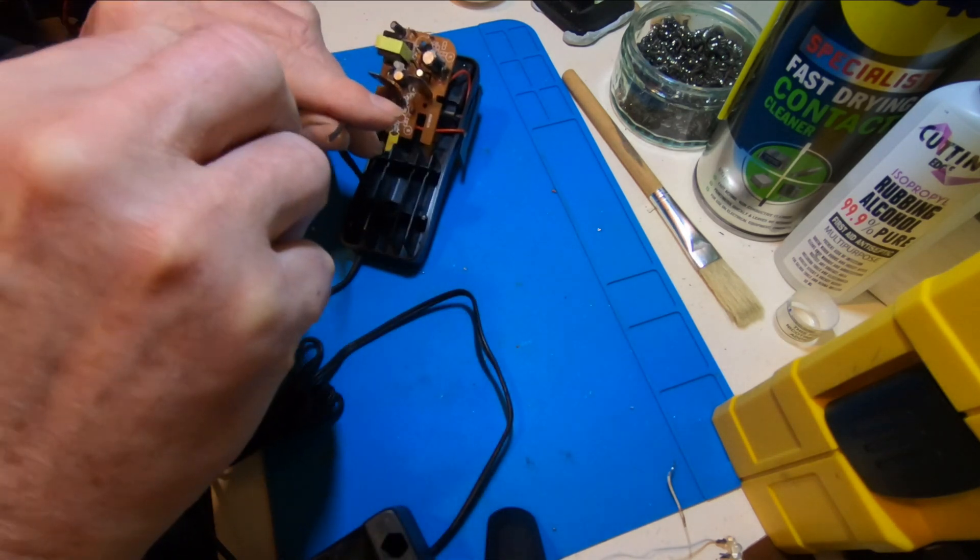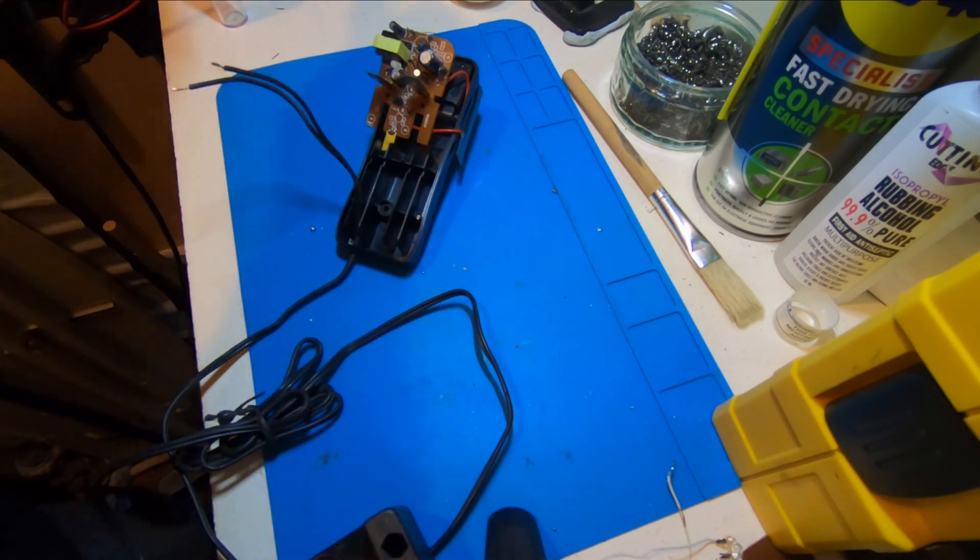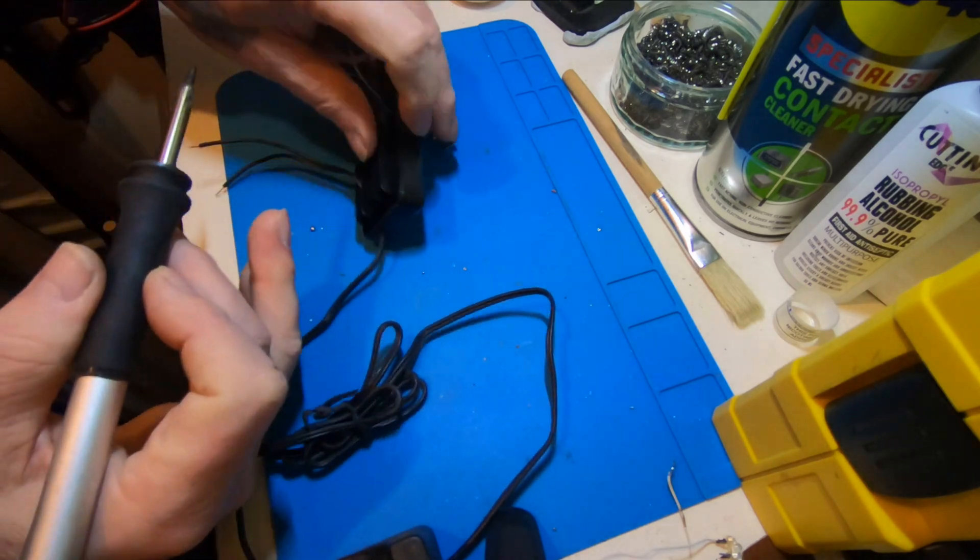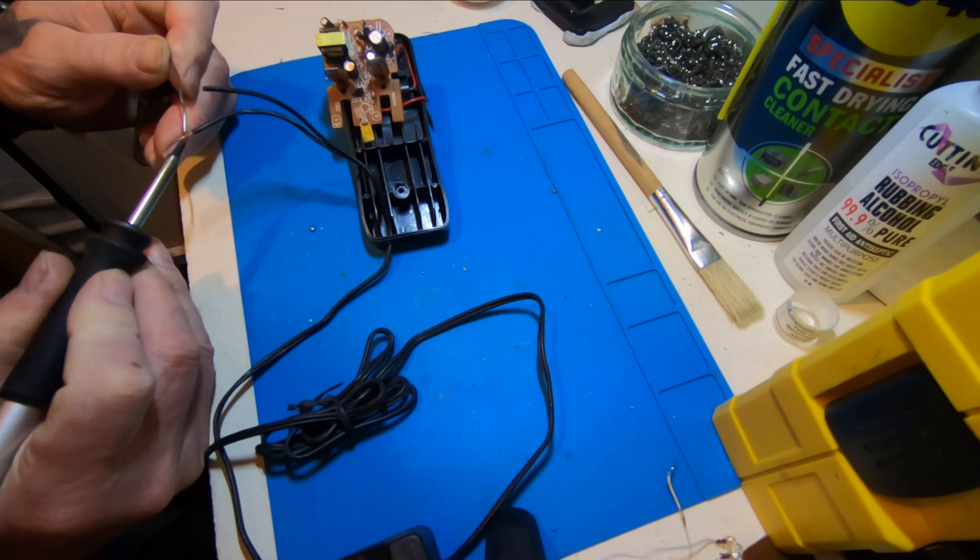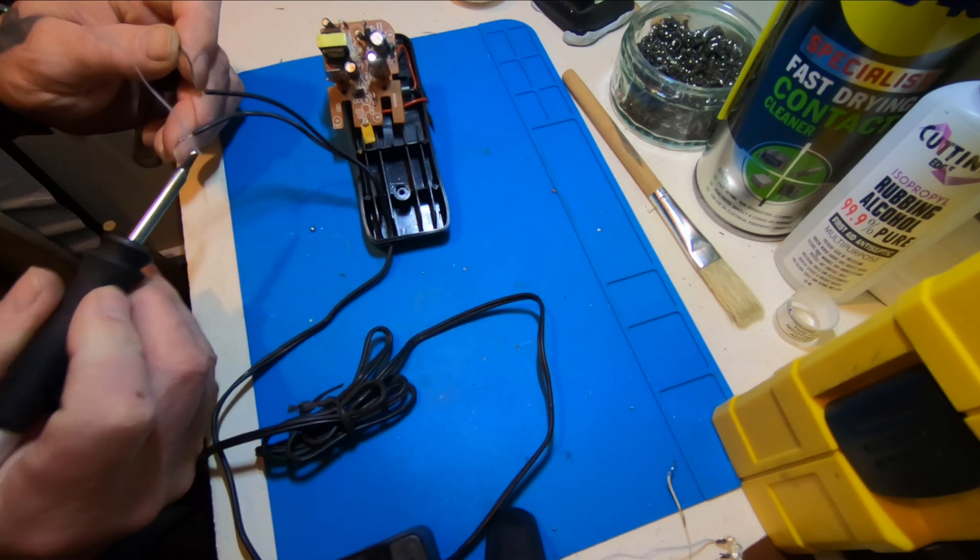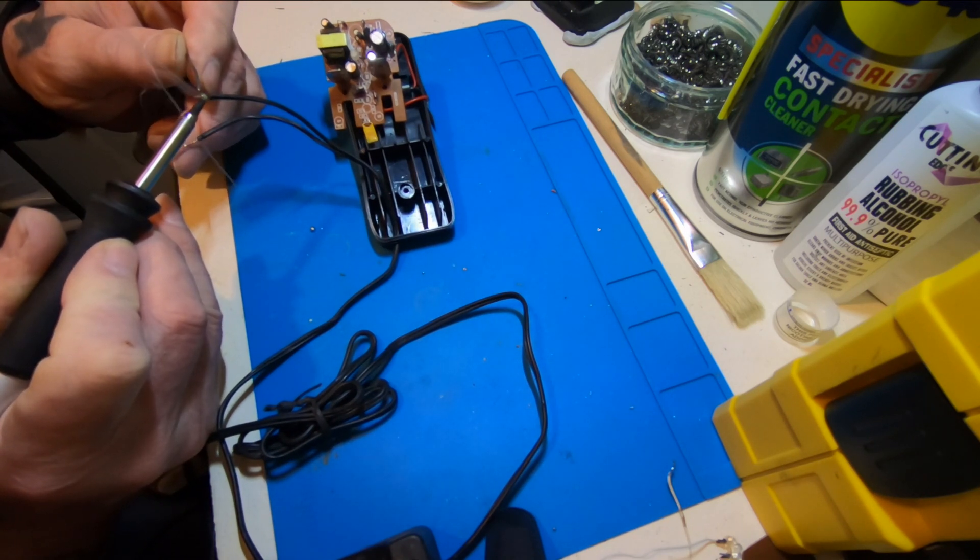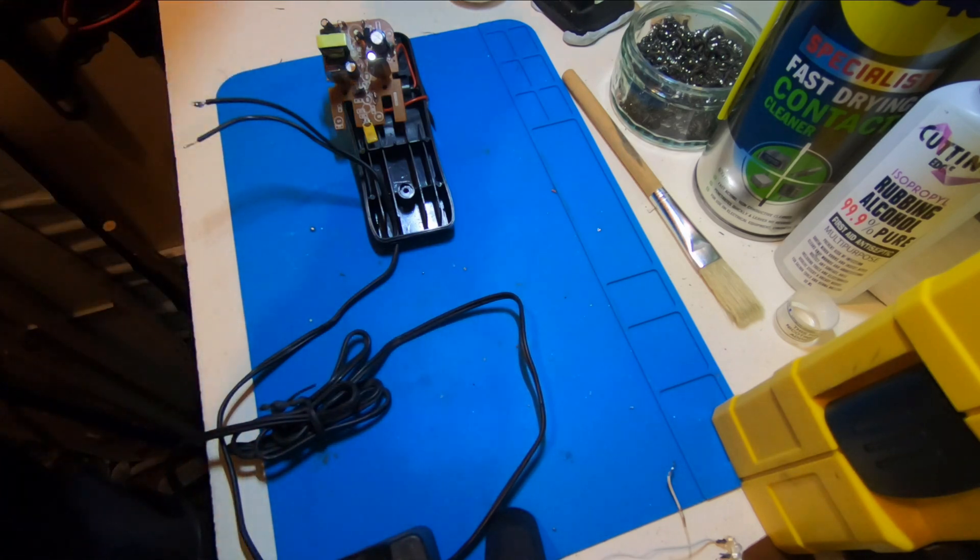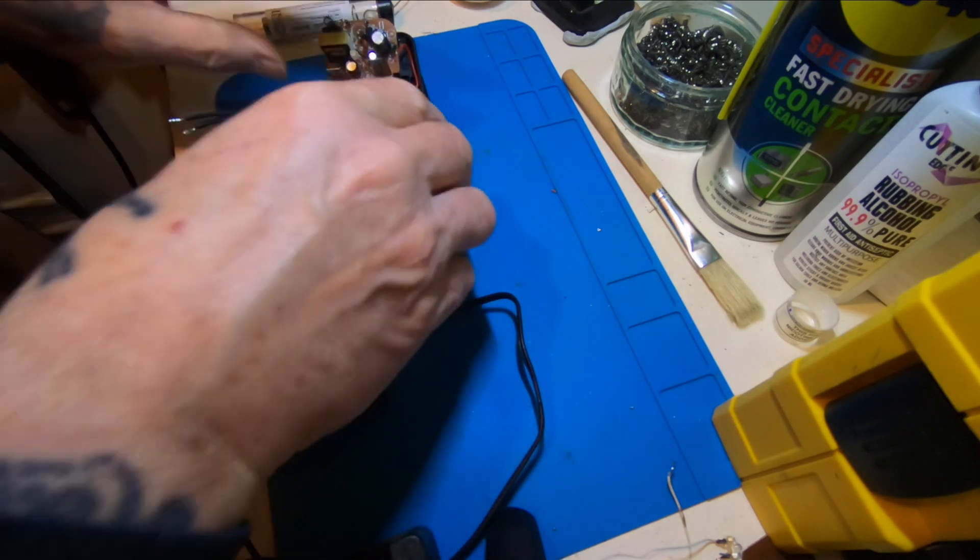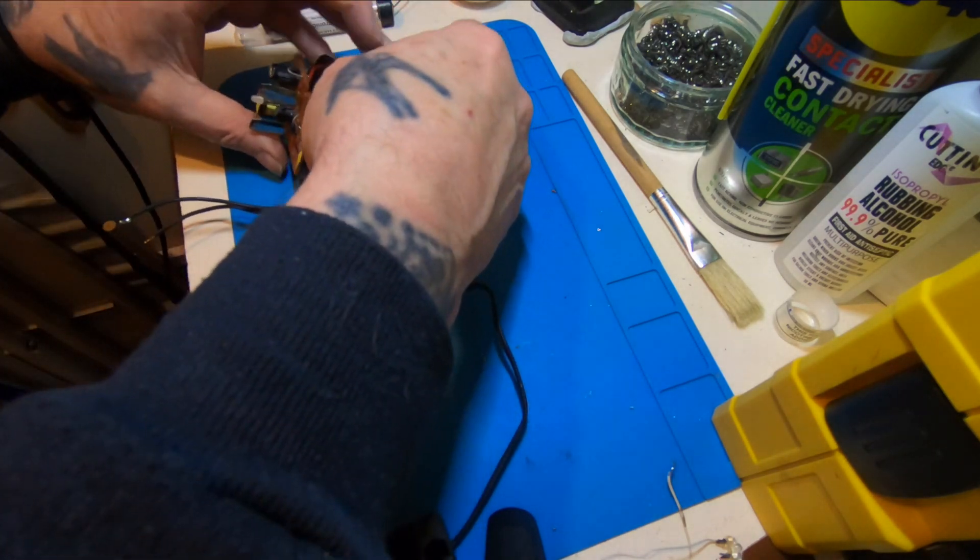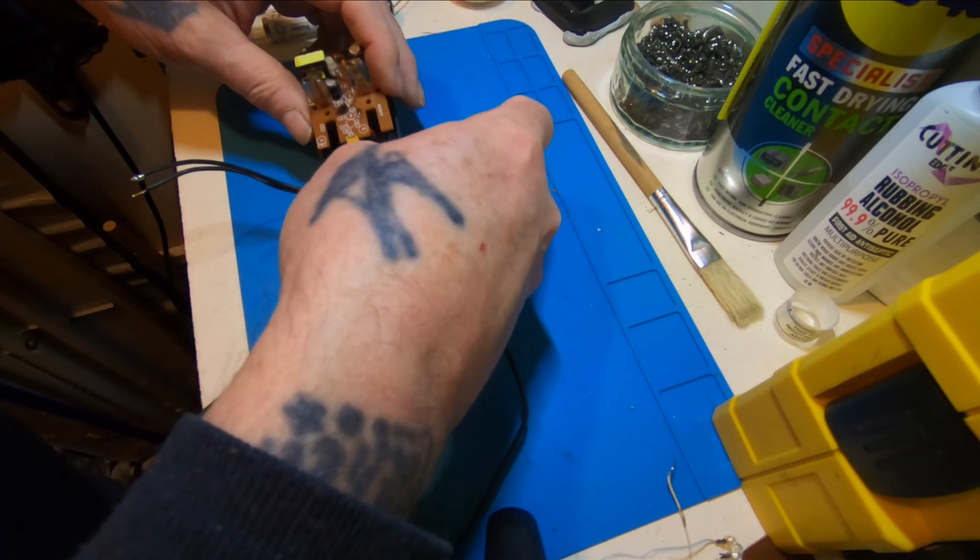And we just tin the end of these wires. So we're going to have one of those wires. Like that. So we're going to have one attached to the slider.